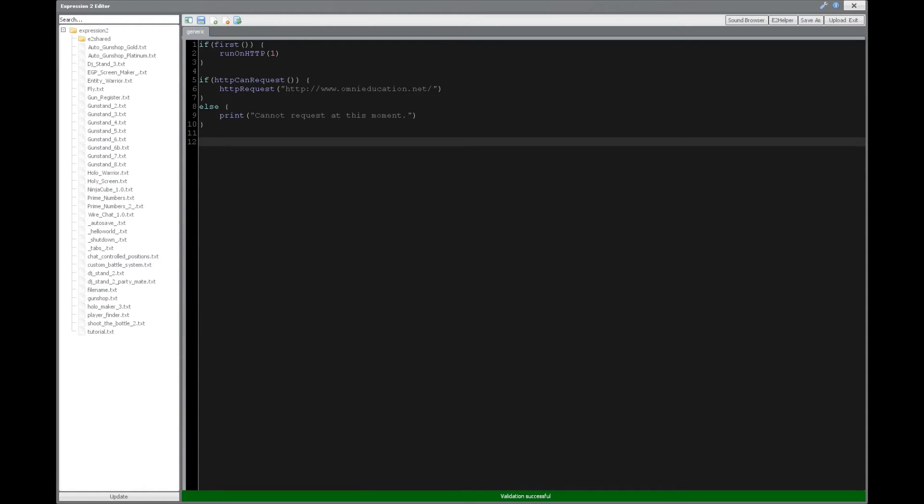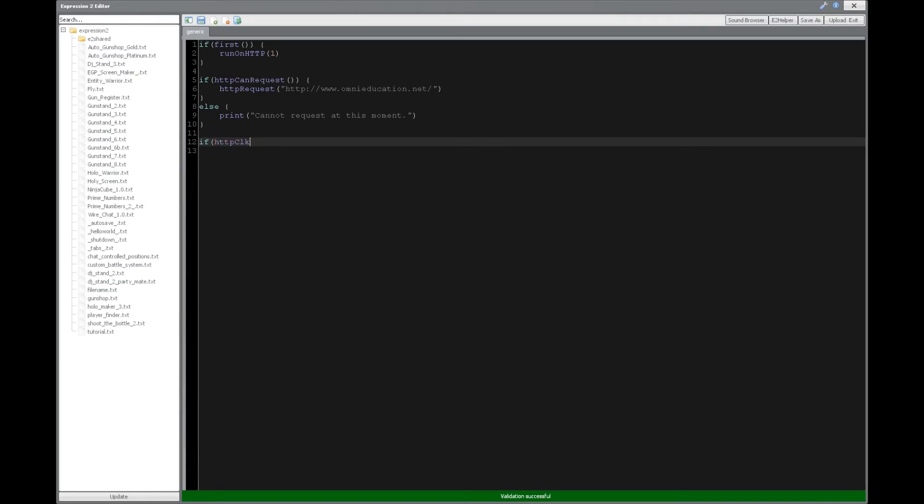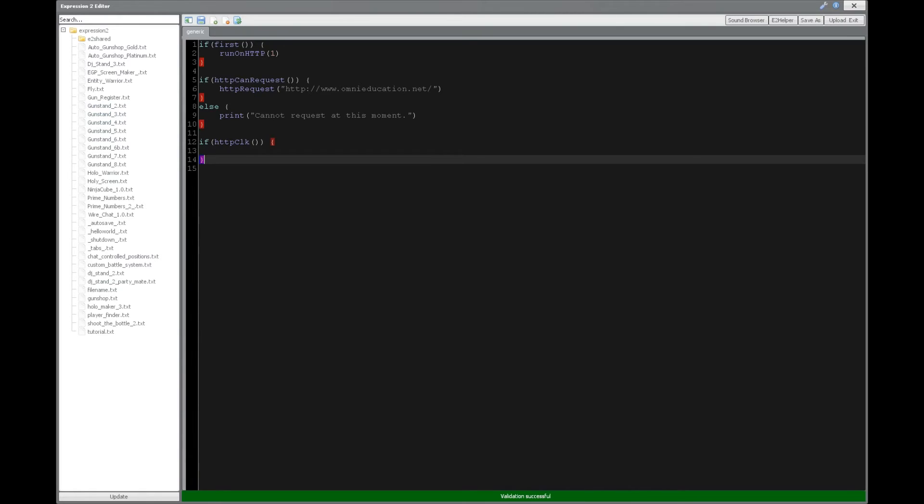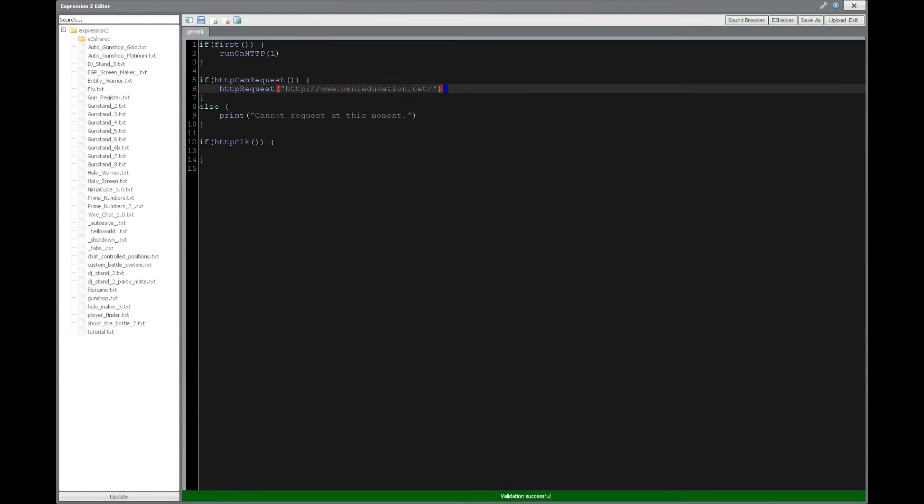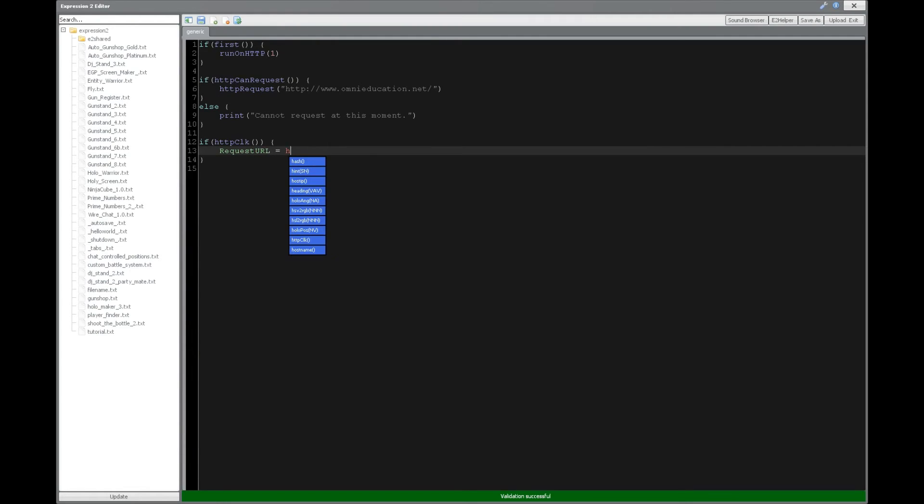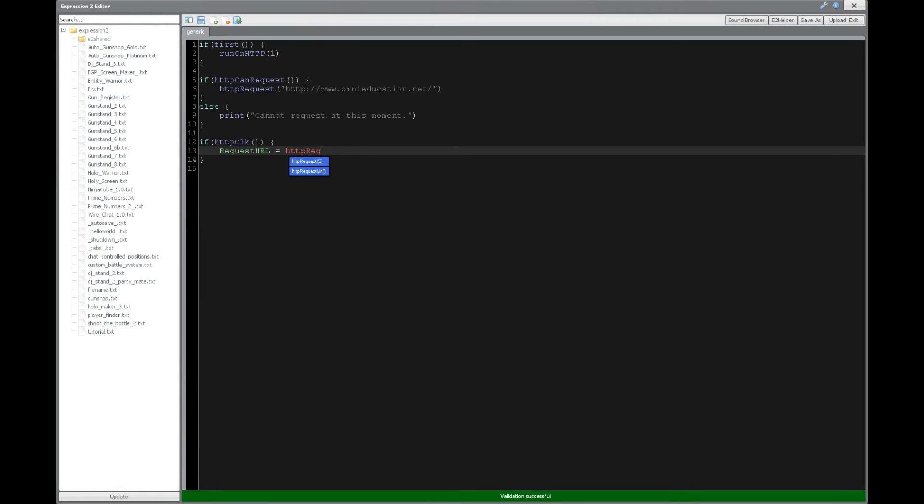Okay, so after that, we need to say, what happens when we get the request? So we're going to be using a clk, just like we would a timer, and then we are going to say that on the execution of this expression 2 chip caused by this command, we will then set the request URL by saying HTTP request URL.